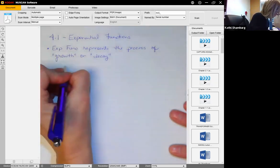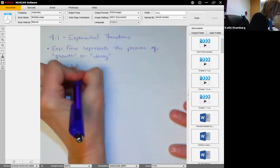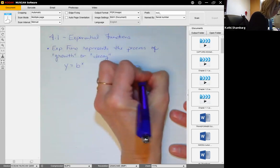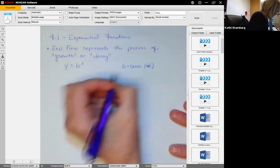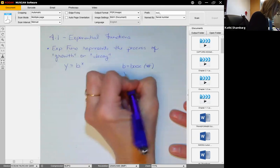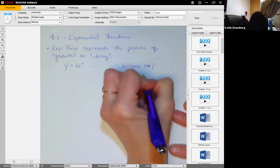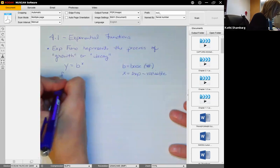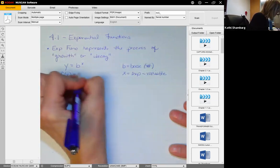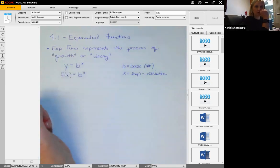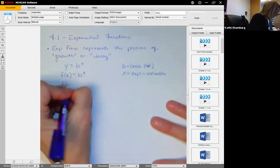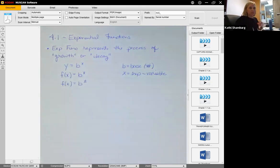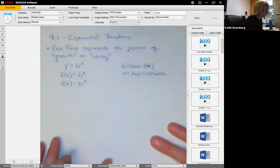An exponential equation could be y equals b to the x, where b is your base, which is going to be some number, and x is your exponent, which is going to be a variable. We can write that as a function: f of x equals b raised to the x. Depending on the situation, it could also be f of x equals b raised to the t, where t represents time, but it's still an exponential function.